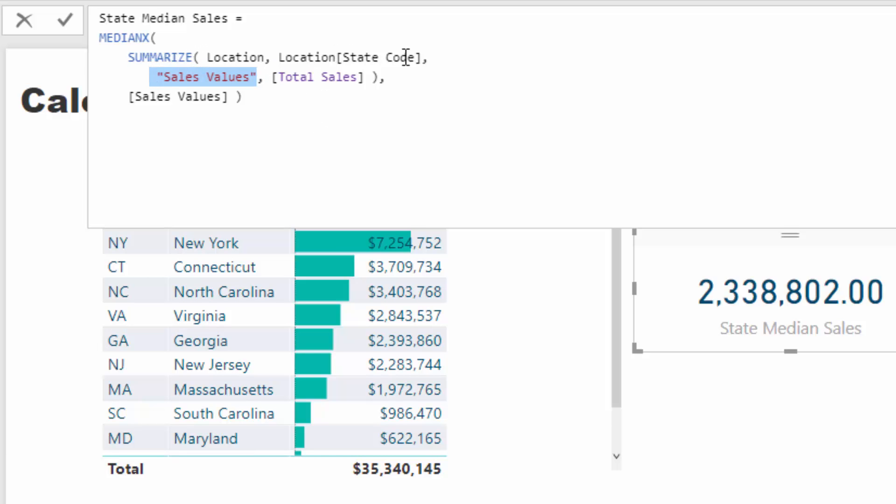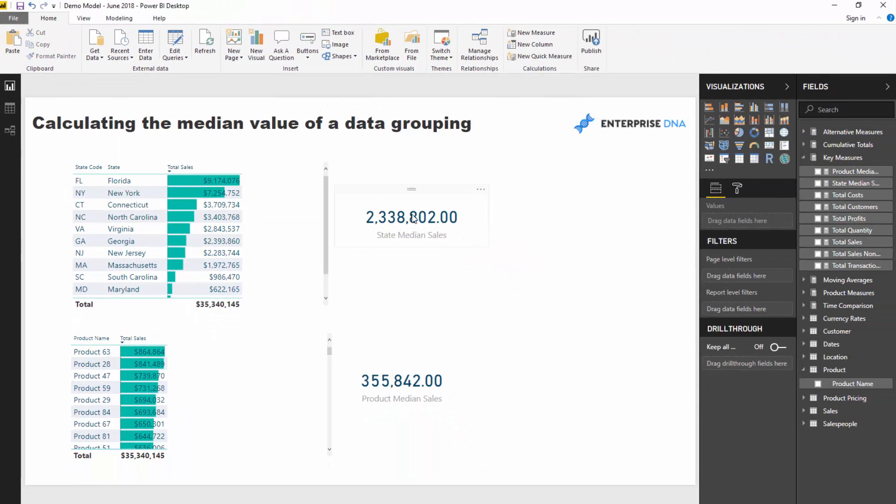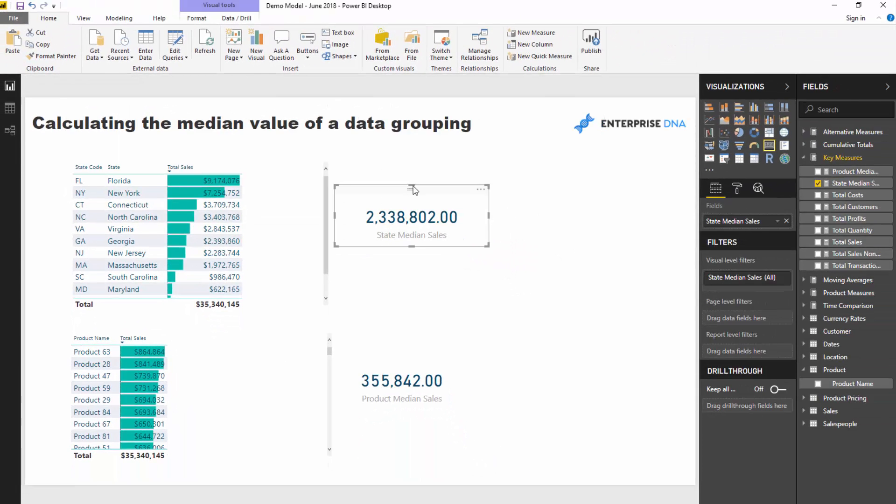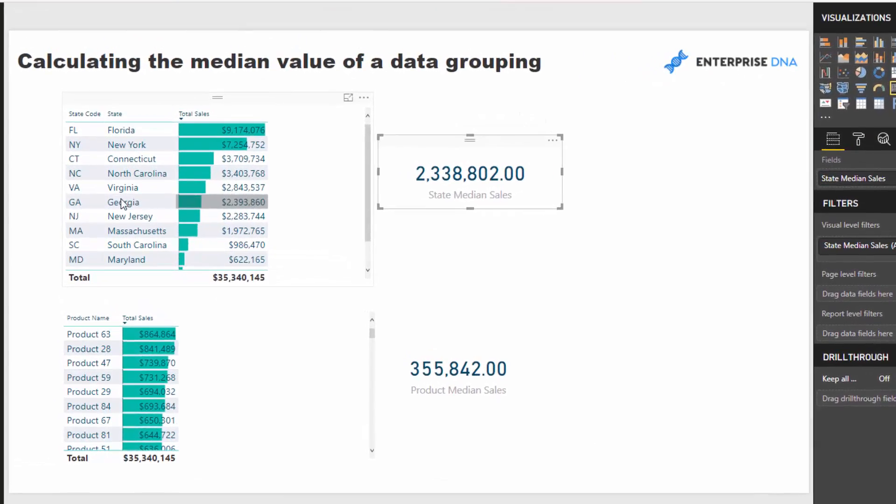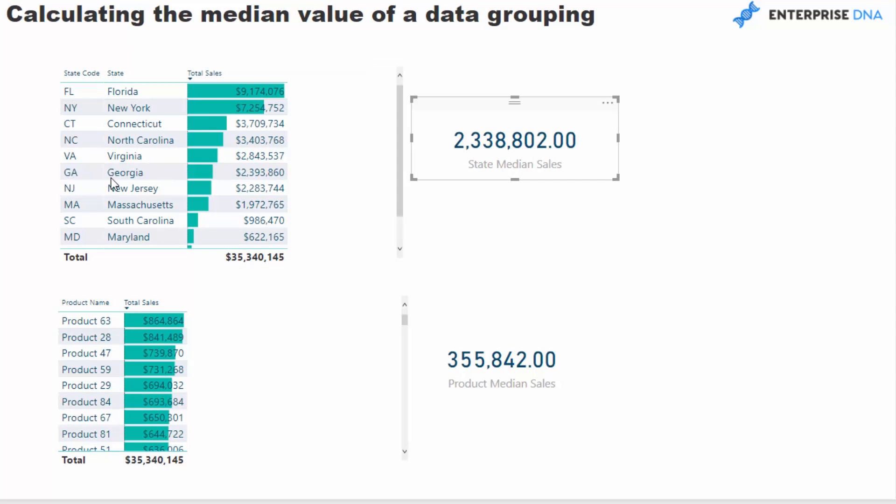So at every single row, we're going to iterate through each different state, work out what the total sales is, and then the median is going to happen across all of our sales once all that iterating has been done. And that's how we achieve the state median sales. You see here, this is the 50th percentile and it sits somewhere in here.